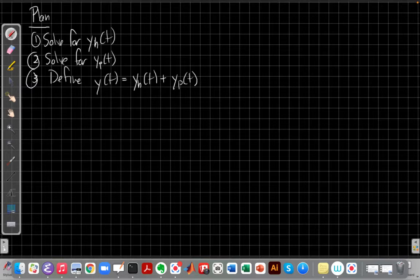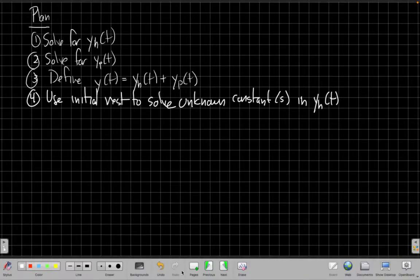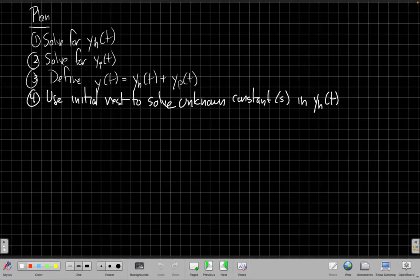Our plan is: first, solve for the homogeneous part y_h; second, solve for the particular part y_p; and define y(t) to be the sum of those two. Then we'll use the initial rest condition to solve for the unknown constant in y_h. This is a first-order differential equation — the highest derivative is first order — so there will be just one unknown constant in the homogeneous solution.